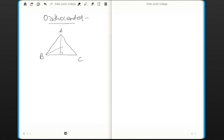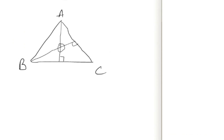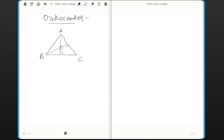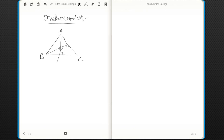And from B to the line AC — it forms 90 degrees here — then this is also known as an altitude. Now this meeting point of the altitudes is known as the Orthocenter.